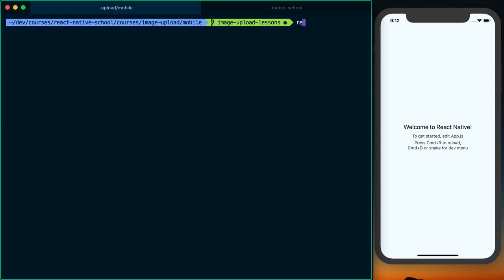Once that's complete, you can go ahead and say react-native link react-native-image-picker.